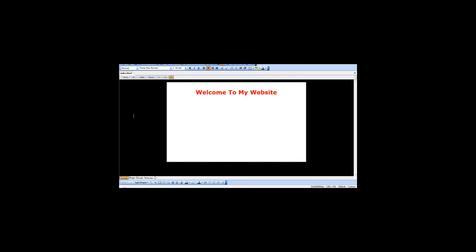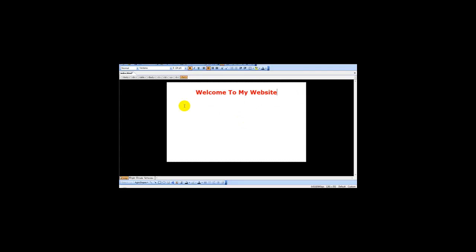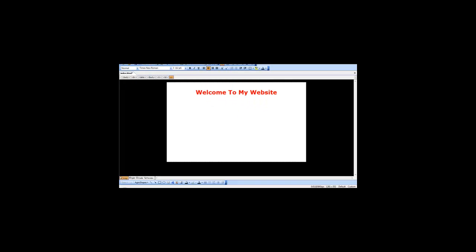As you can see, I've got my web editor program, which is called Microsoft FrontPage. I've simply entered my title 'Welcome to My Website.' Once I've done that, I click save or file save as, and I save it as index.html.